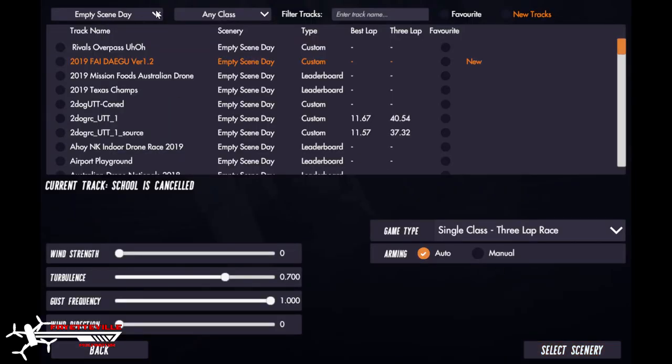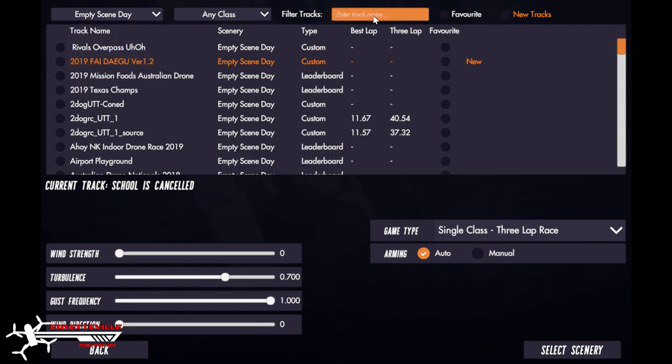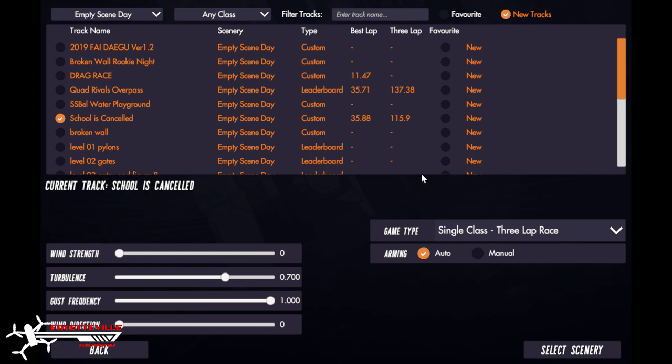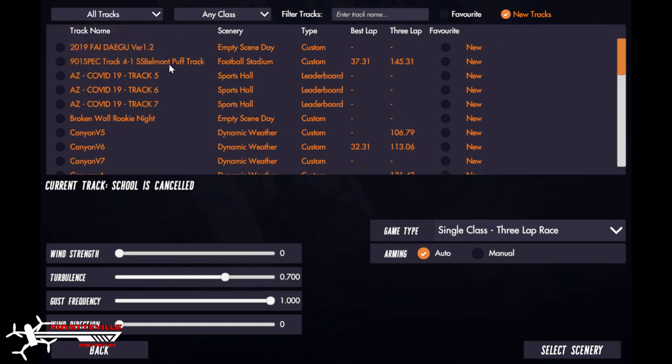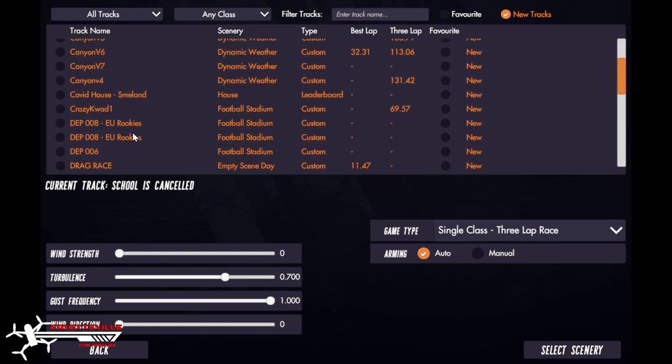Now you get your track. You can do different ways to filter it. One way is to click new tracks and then you can go to all tracks. It was called Rookies Football CMC. I actually downloaded it twice, that's why there's two.